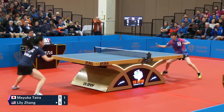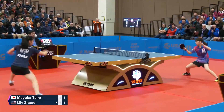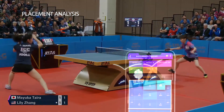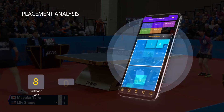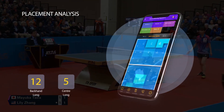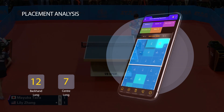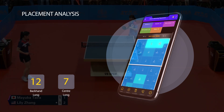Now let's look at placement analysis. Lilly took a maximum number of points from her opponent's backhand long and center long zones — 12 and 7 respectively.